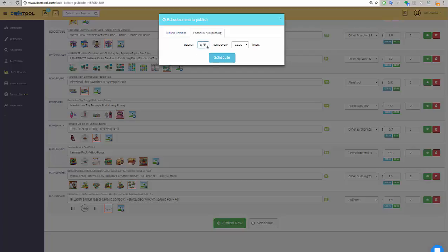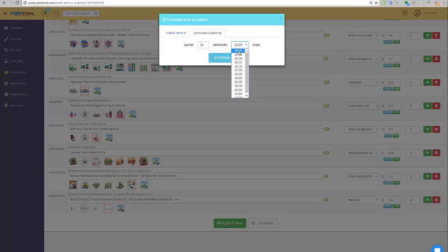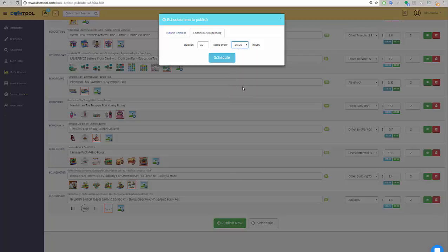Continuously publishing means that I'm going to publish X amount of items, for example 10 items, every some amount of hours. So I can publish 10 items every one minute, five minutes, 30 minutes, one hour, eight hours, even 24 hours.